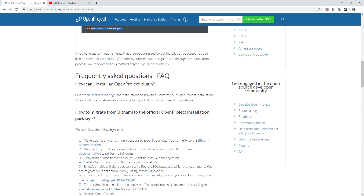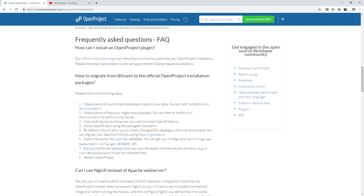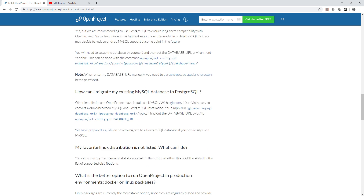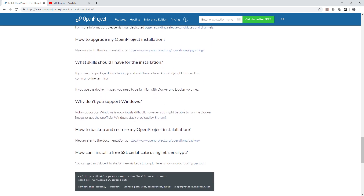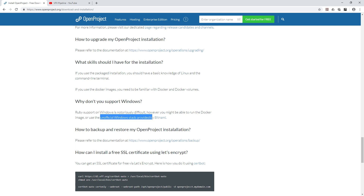If you want to install on Windows, you need to go to a web stack provider called Bitnami. They create a lot of web stacks — essentially bundling all required libraries and software into one single application. In the OpenProject FAQ they mention that Ruby support on Windows is very difficult, but you can use the unofficial Windows stack provided by Bitnami.